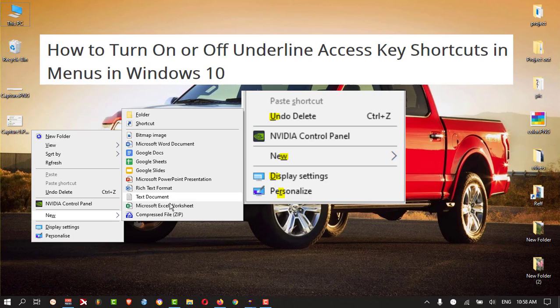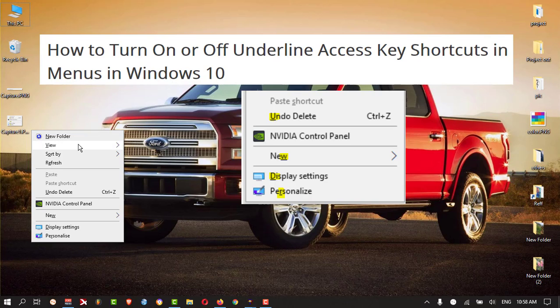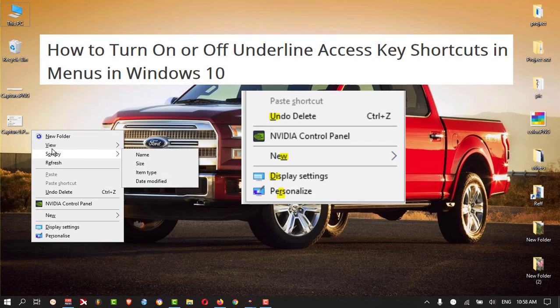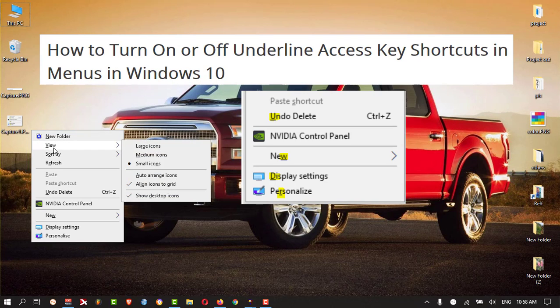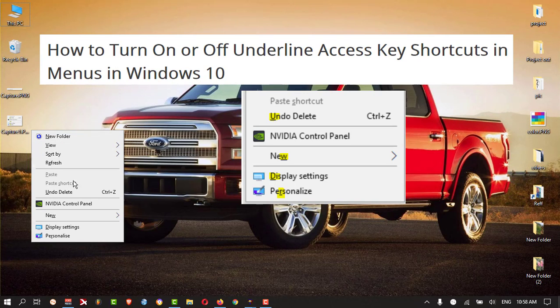this menu will open. So like that, all these are having the underline. You can press the specific key on your keyboard.